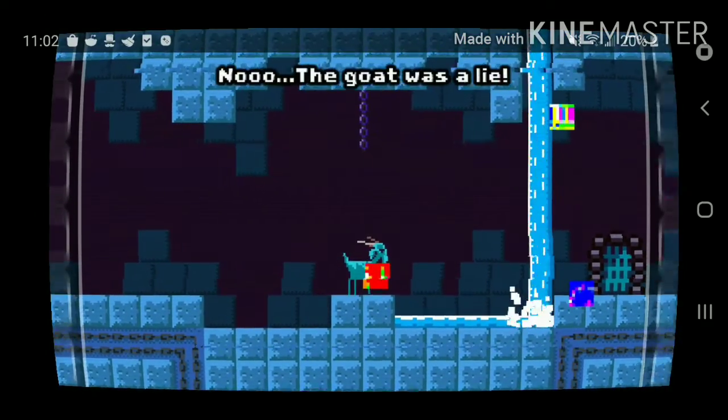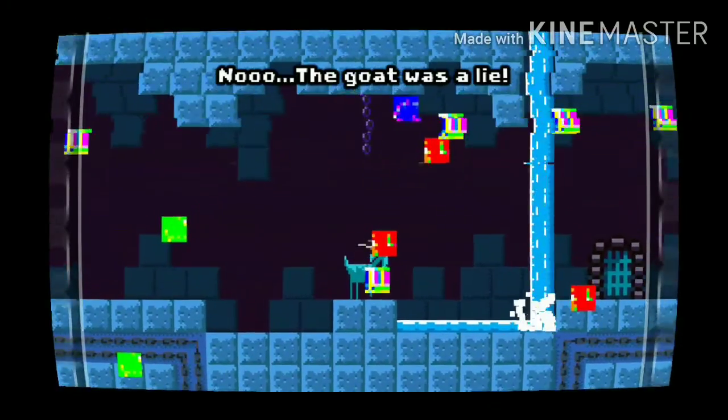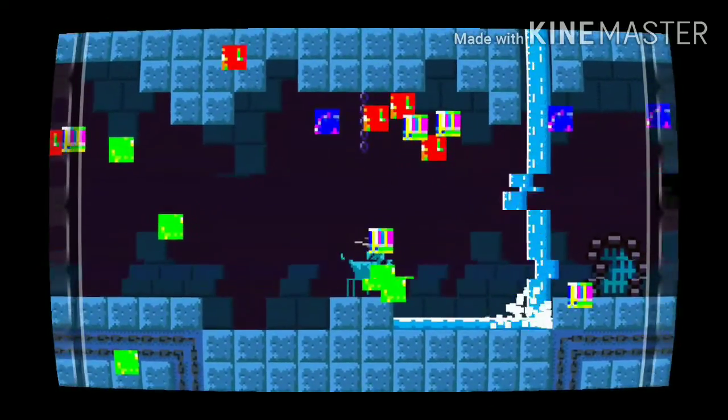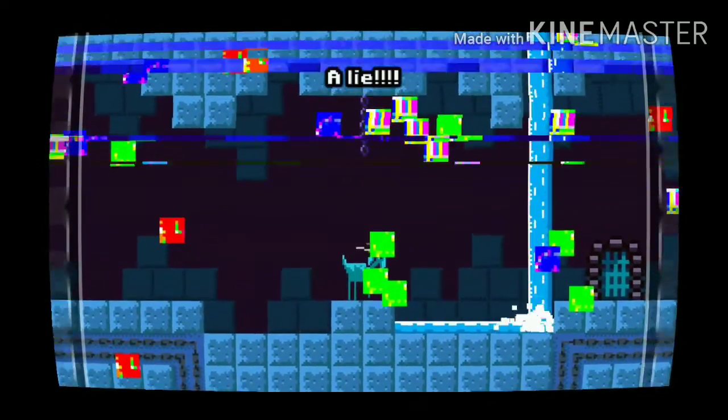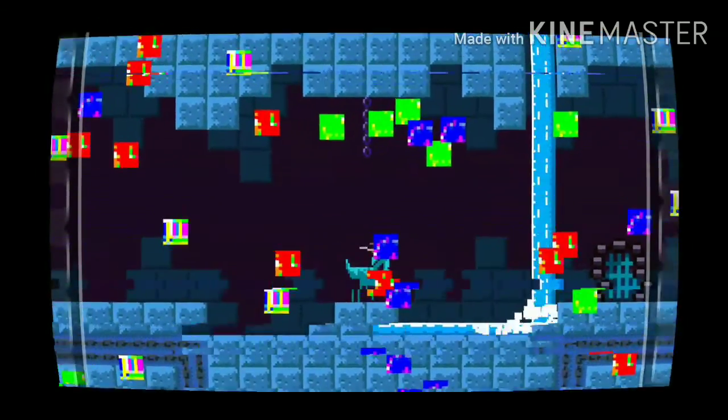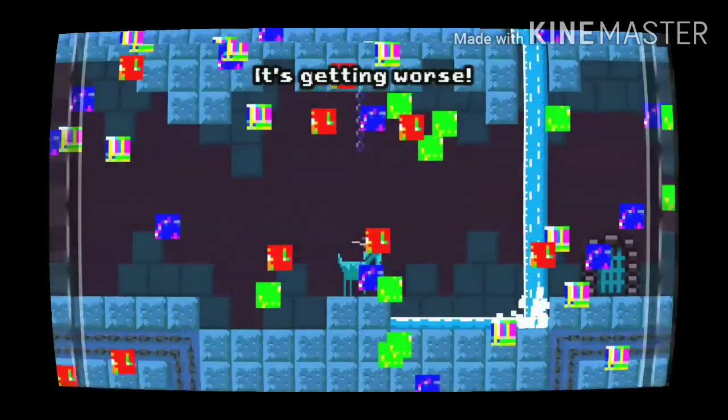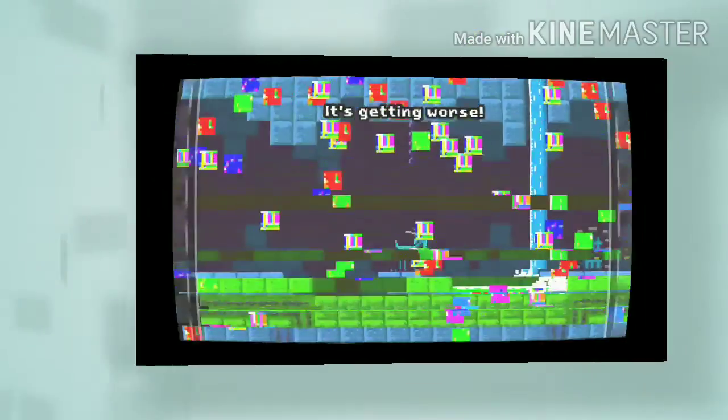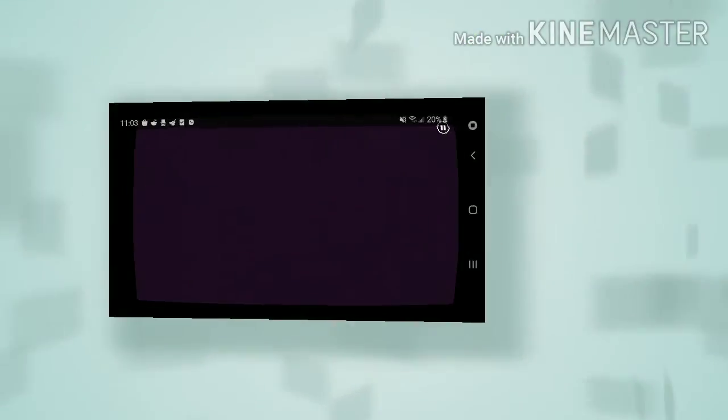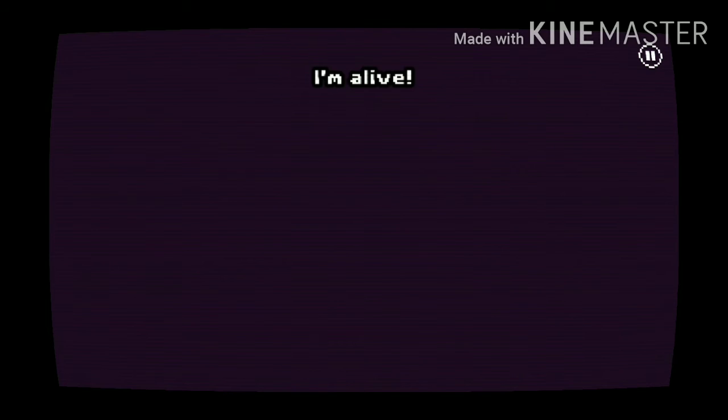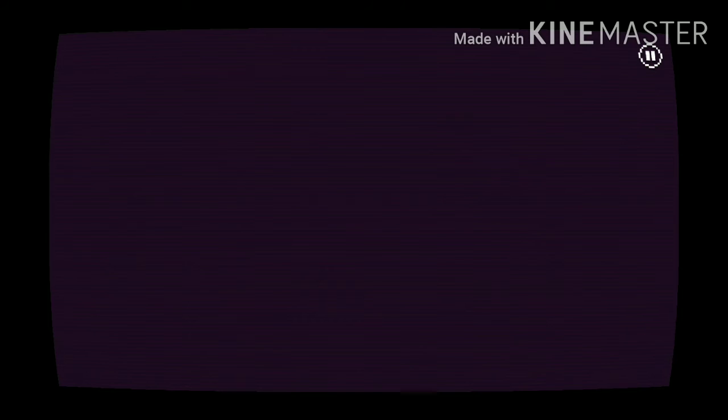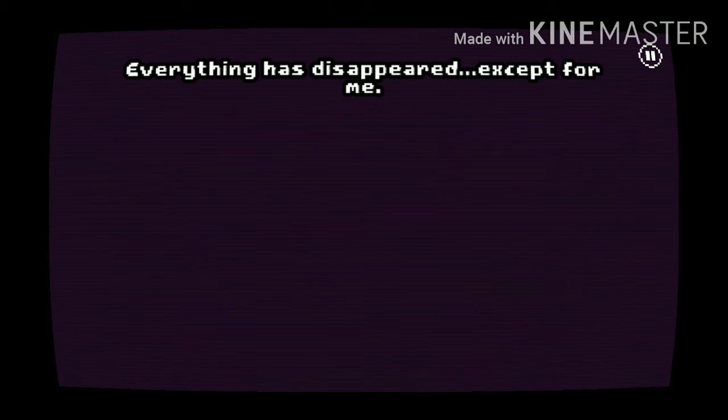No! The goat was alive! Alive! It's getting worse! What happened? I'm not... I'm not dead! I'm alive! I was wrong. It was a bad idea. Everything has disappeared, except for me.